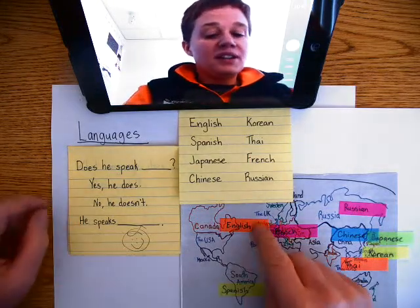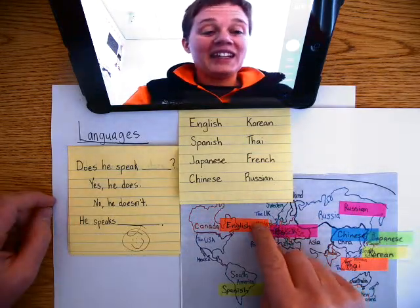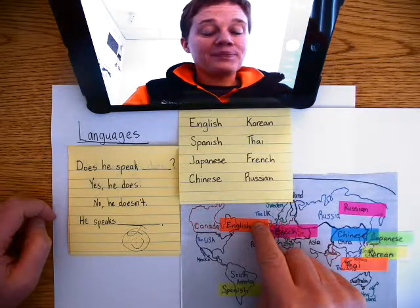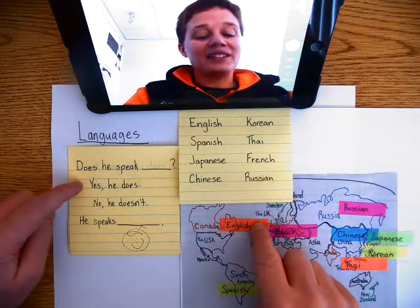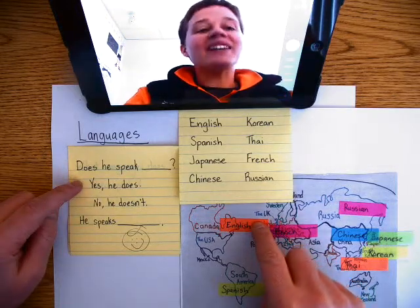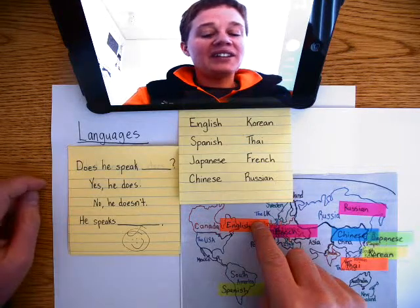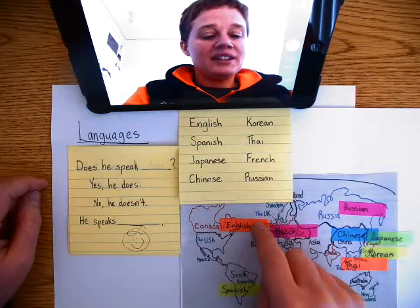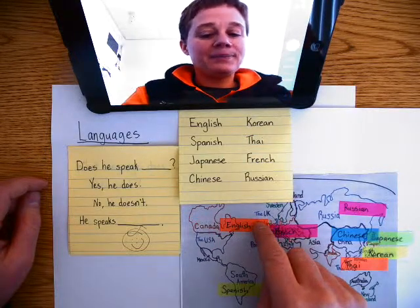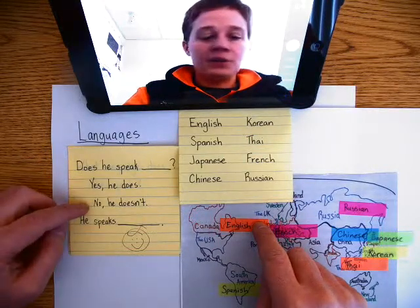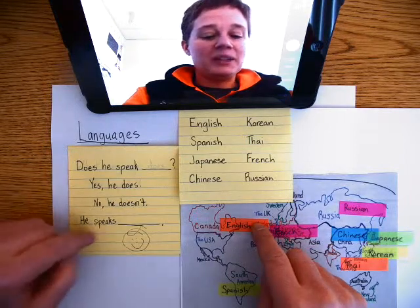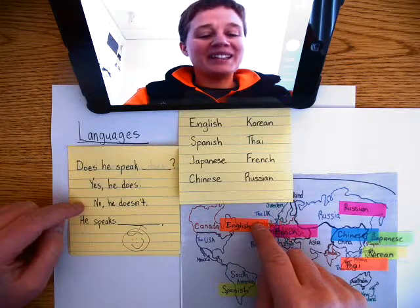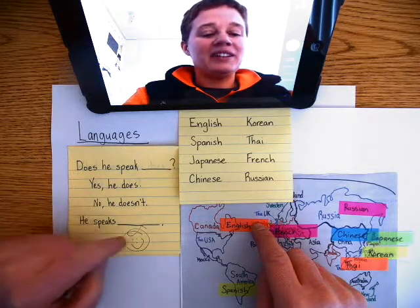Does he speak English? Yes, he does. Does he speak Japanese? No, he doesn't. He speaks English.